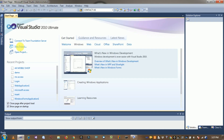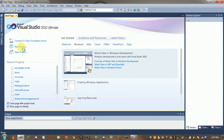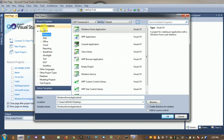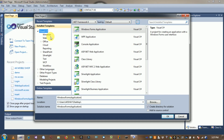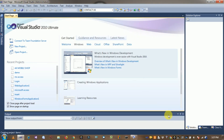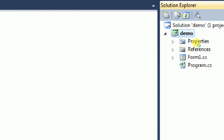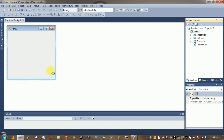Click on new project. Select Visual C#, click on Windows, and select Windows Forms Application. Use the name 'Demo' for your application and click OK. The demo project is created.